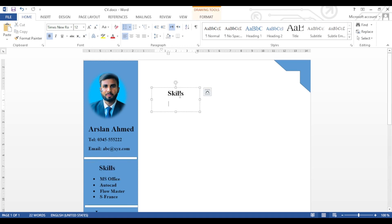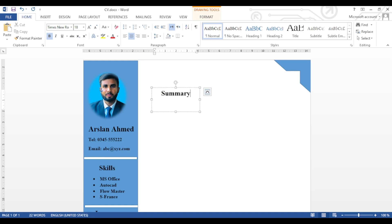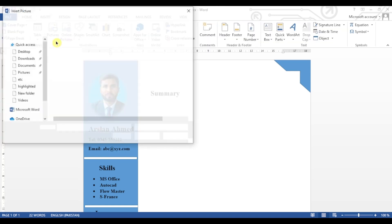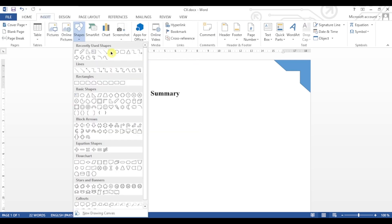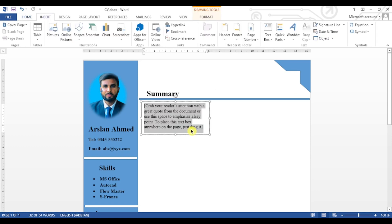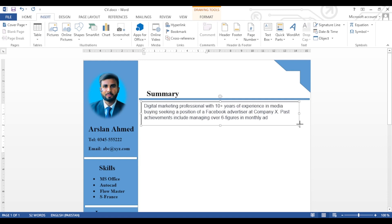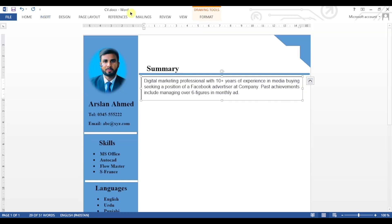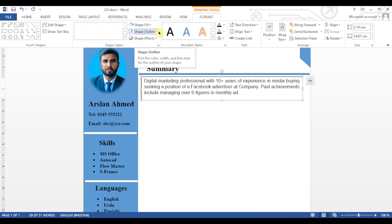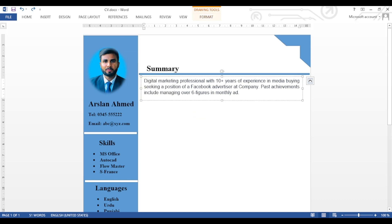We will write 'Summary' in this box. We will again insert a line below — go to Insert, click on Shapes, select the rectangular shape, and insert and adjust it. Again insert a text box and add the summary text in it. Adjust the box, then click on Format, click on Shape Outline and select No Outline so that its border lines are removed.